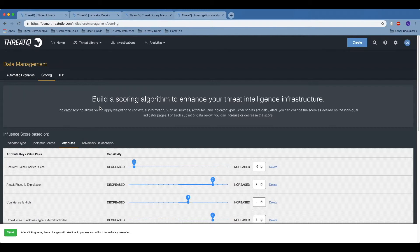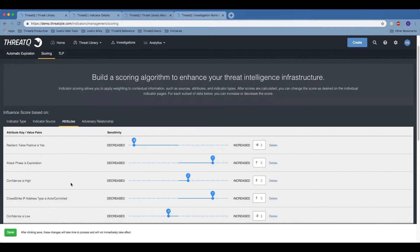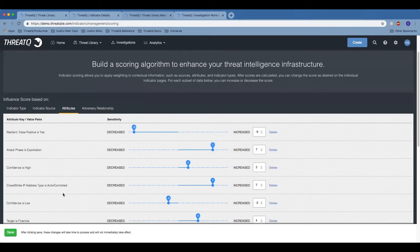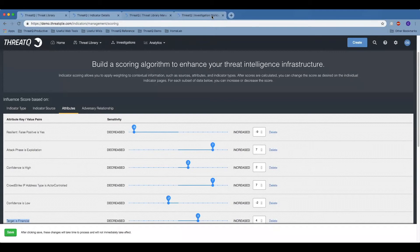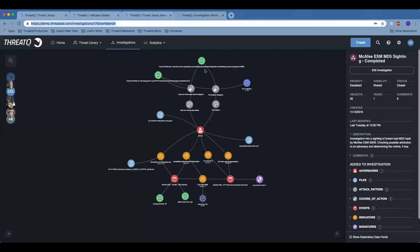The score can be influenced across a variety of factors, whether it's the source of the information or underlying context like the confidence, or the industry vertical, or a known relationship to an adversary group. From there, the security team could use ThreatQ investigations to assist in hunting, IR, victimology, vulnerability management, and other areas.